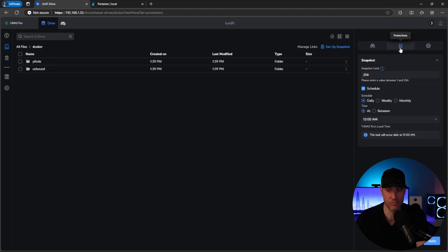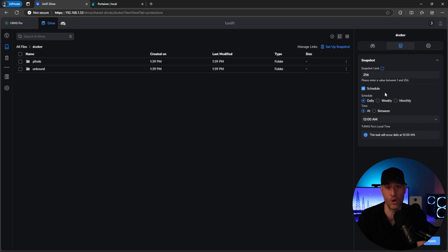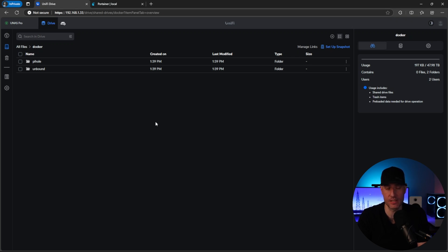So at this point, the next thing you really should do is set up a schedule with protections. So set up a snapshot schedule. So at this point, if anything ever happens to these containers, we can always roll back to a prior version. So now the volumes exist on the NAS itself, as opposed to existing on the mini PC, and you'll get all the benefits of the snapshots plus backups. So at this point, Docker and Portainer are installed and configured. And what you can do is move forward and install as many Docker containers as you want. There's a ton of tutorials online.